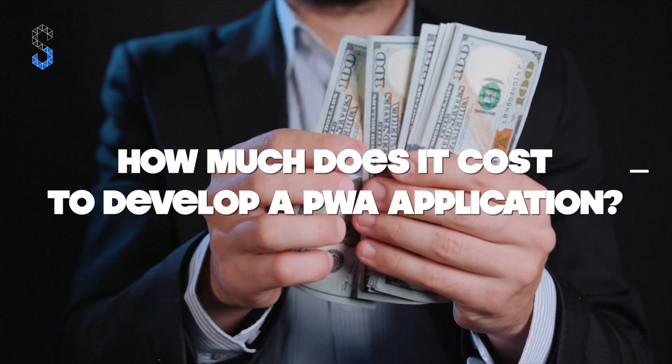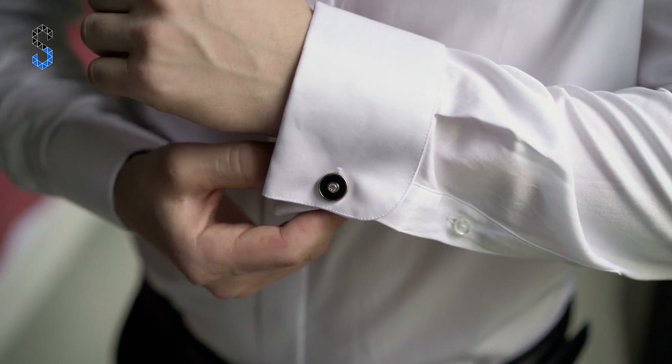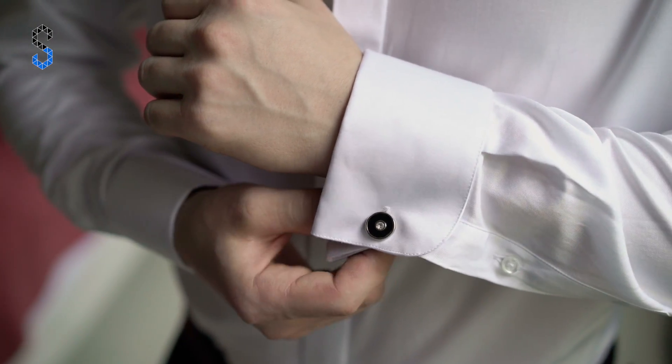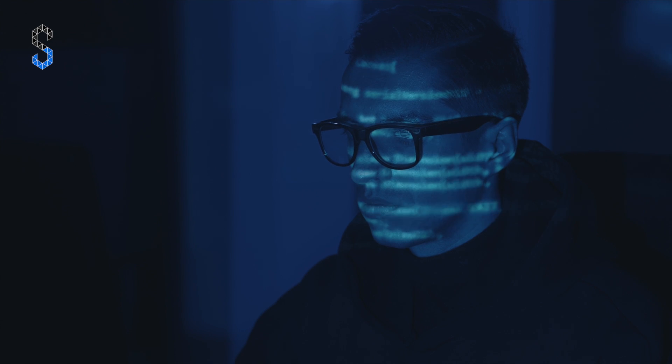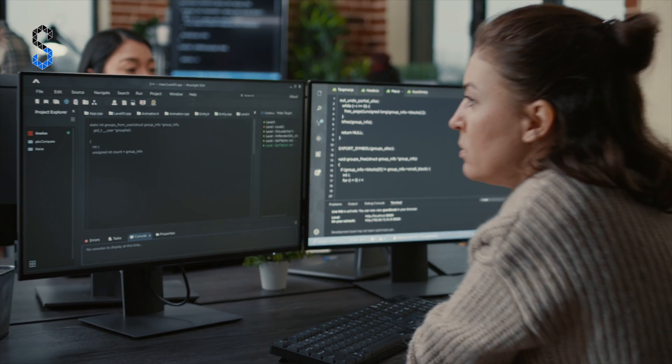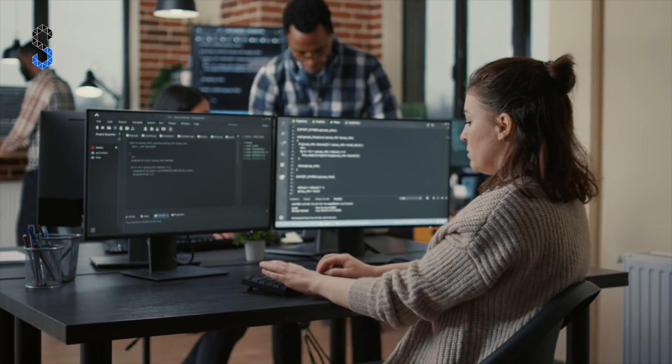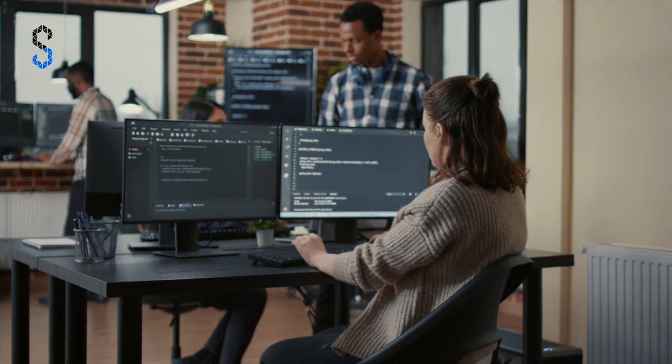How much does it cost to develop a PWA application? The cost of PWA development depends on several factors. The more complicated the logic and functionality of the application, the more expensive it will be. This also concerns time, because when ordering progressive web application development, you pay for an hour of specialist work. The more complex the functionality, the more time it takes to develop, and the more expensive it is. It all depends on the specific project — contact us and we will calculate the development cost of the PWA solution for you.